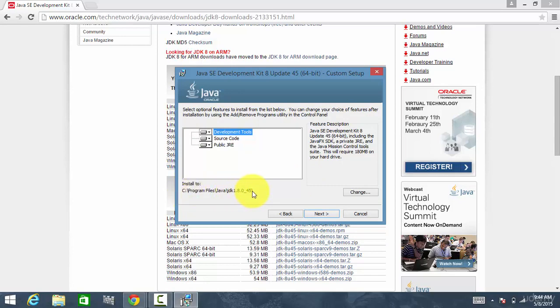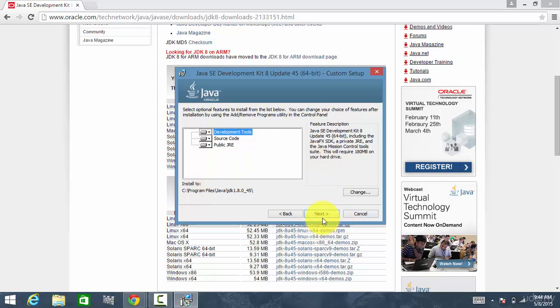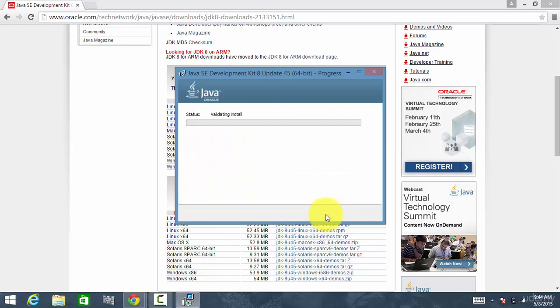This path we will be using when installing SQL Developer. Remember this path. Click Next, and it is installing.